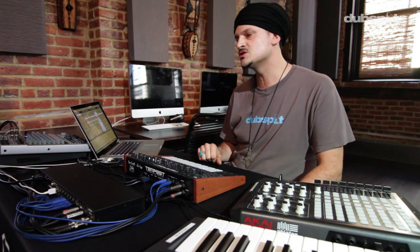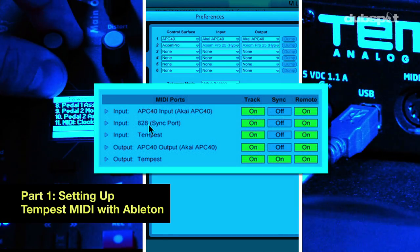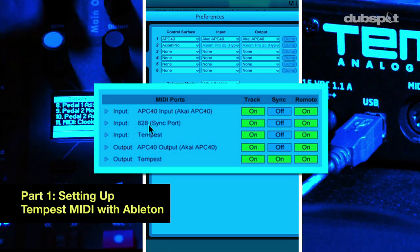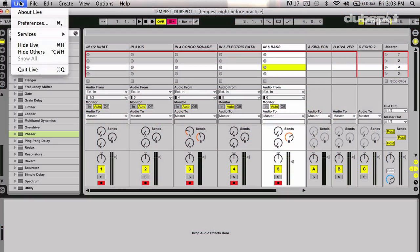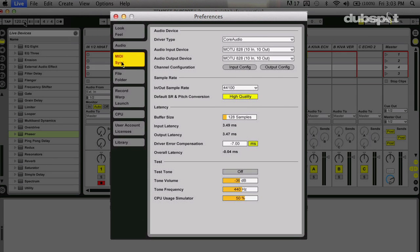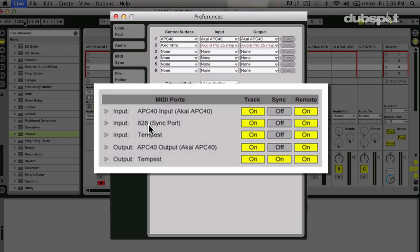Today I'm going to be showing you how you can sync up the Tempest to work with Ableton Live. We're going to look at how you can sync up the MIDI between the two devices and also how you can get the audio from the Tempest into Ableton. The first thing we need to do is set up Ableton to transmit MIDI to the Tempest. We're going to open our live preferences and go to the MIDI sync tab. There you can see the Tempest shows up as an input and output device. I'm going to come to the Tempest output MIDI port and enable the sync button — this will transmit MIDI from Ableton to control the Tempest.